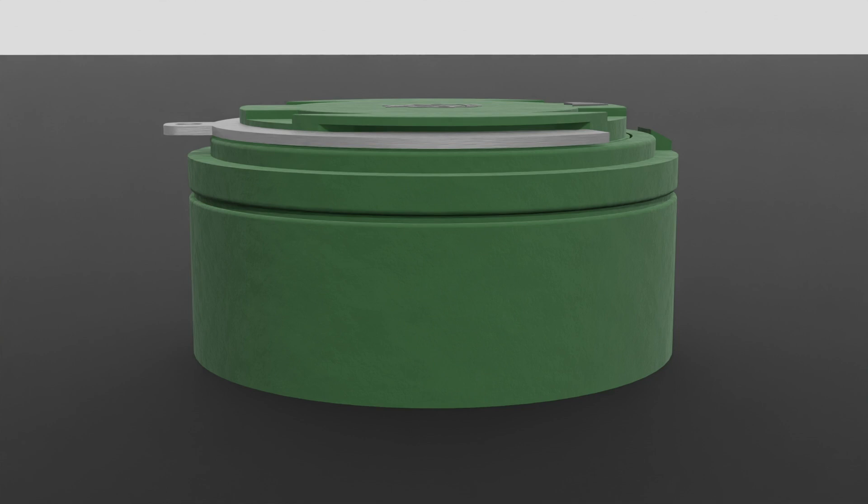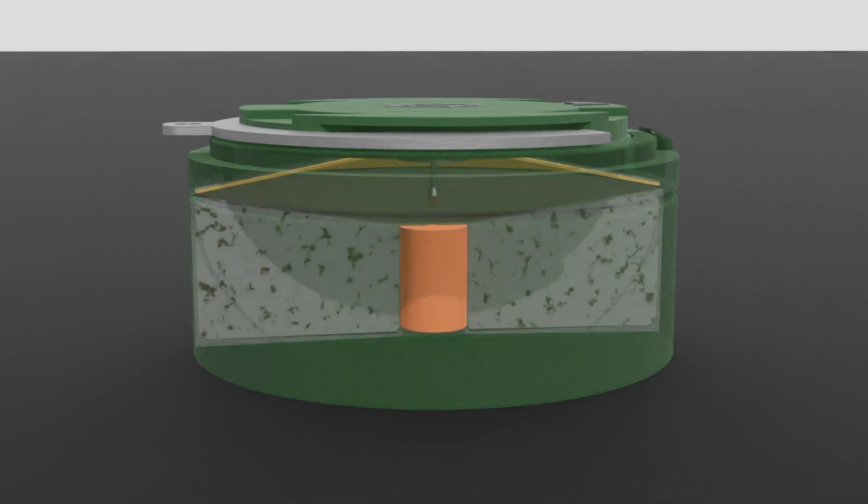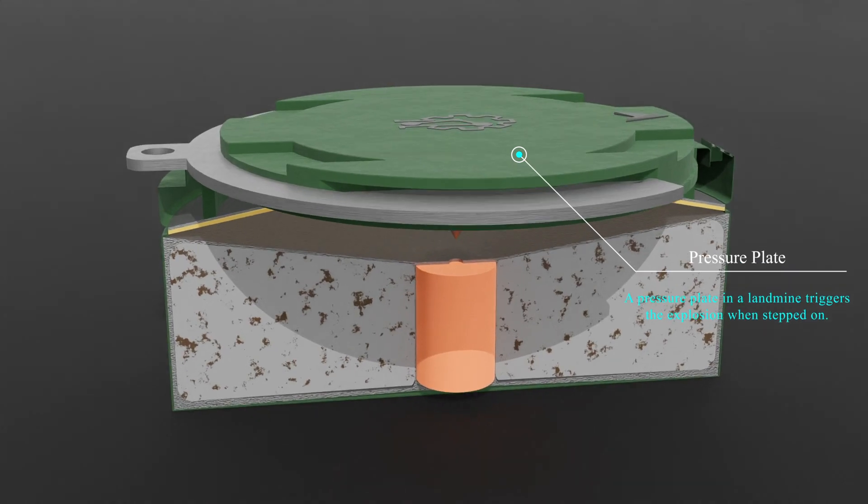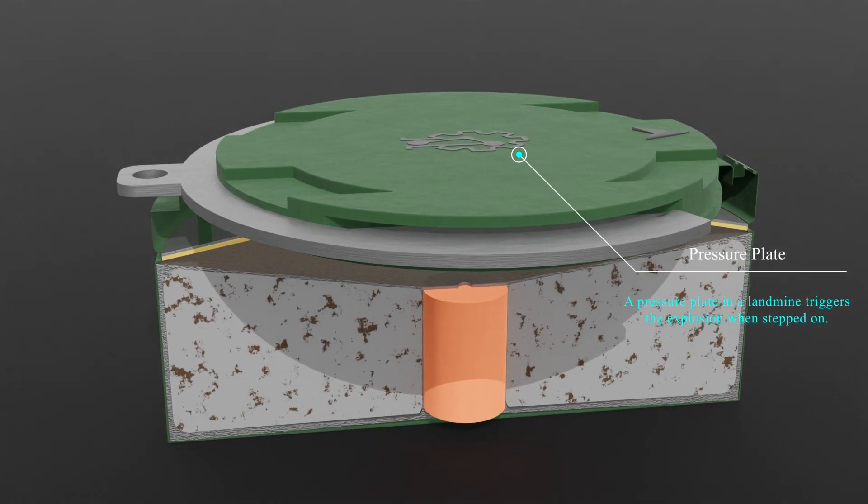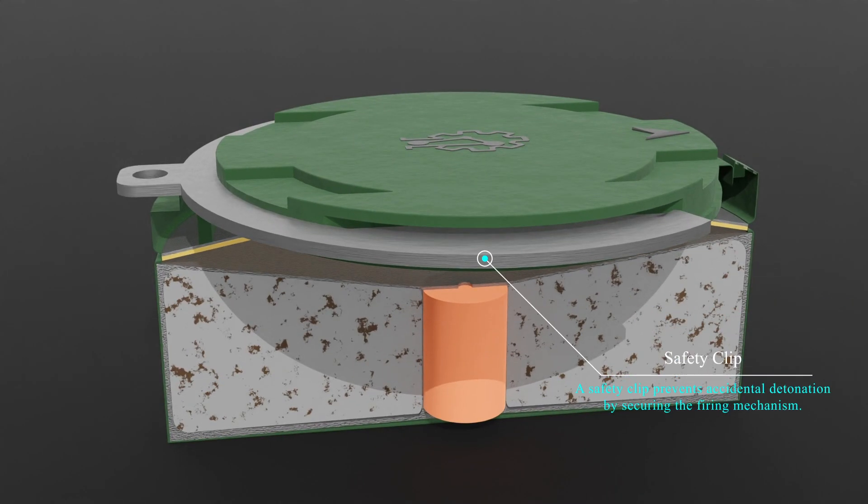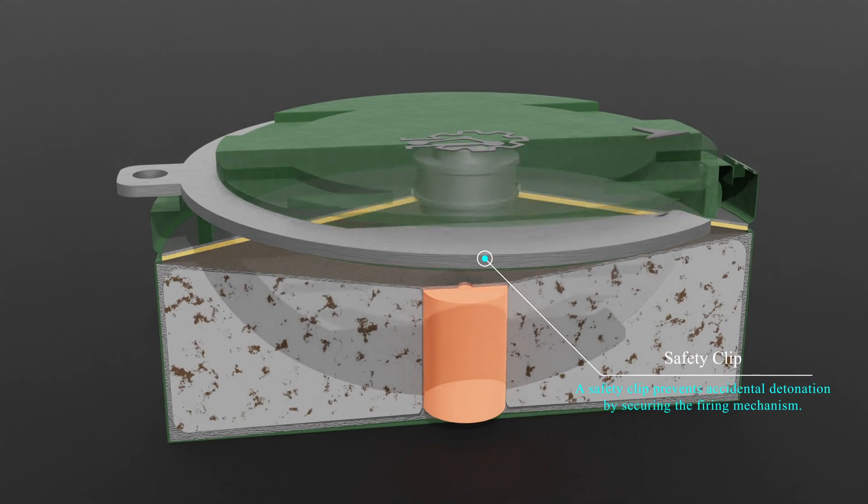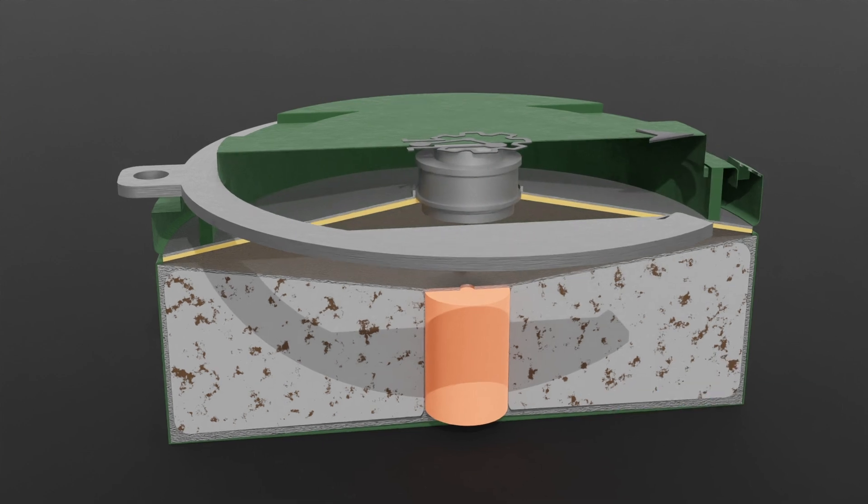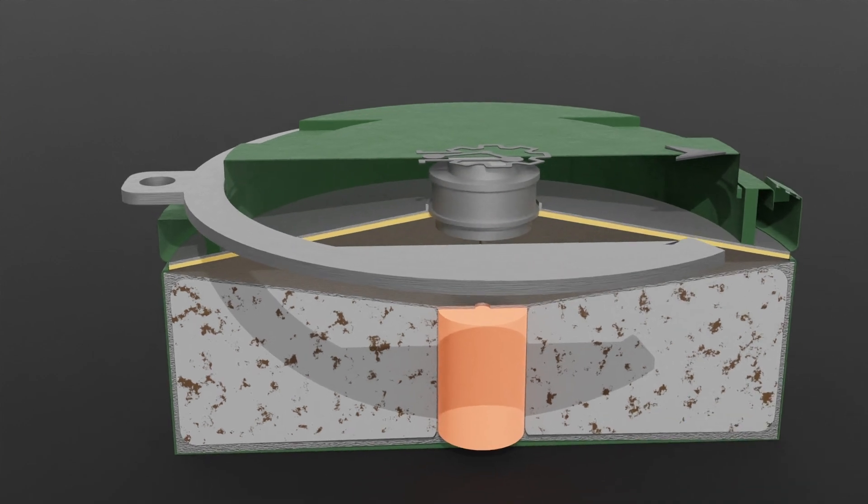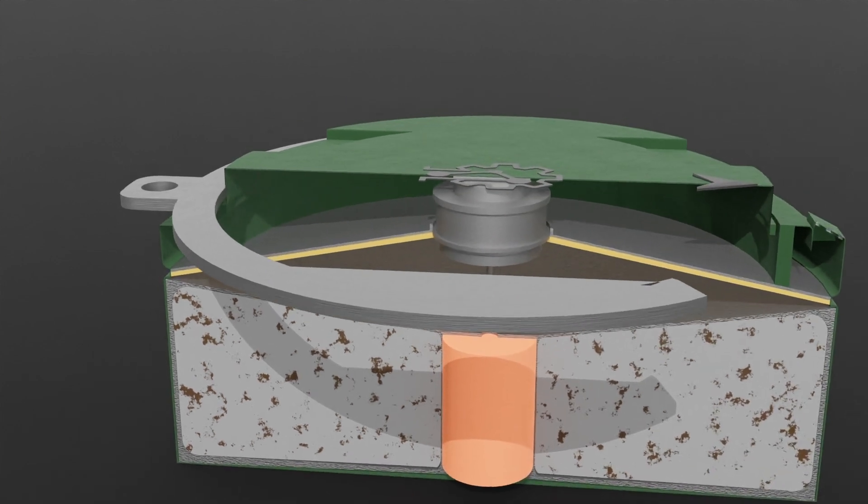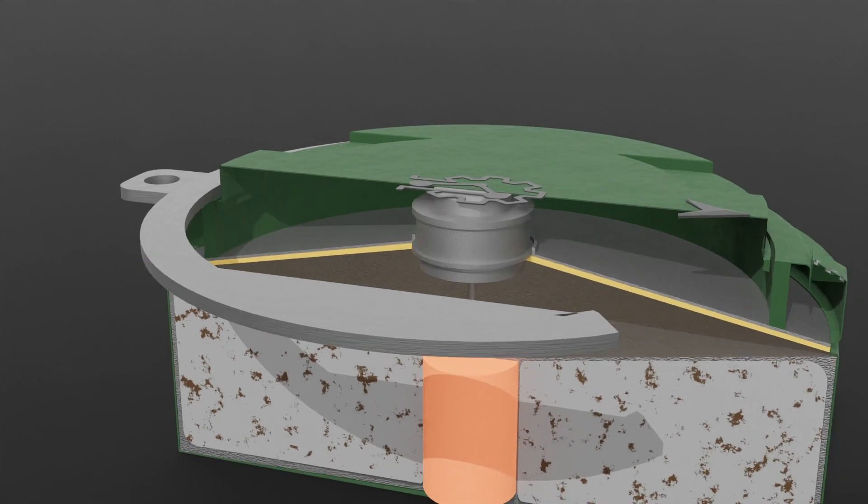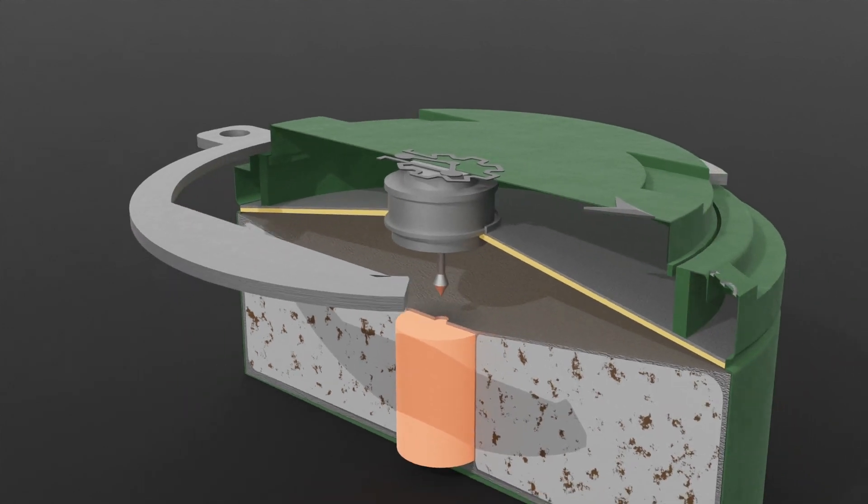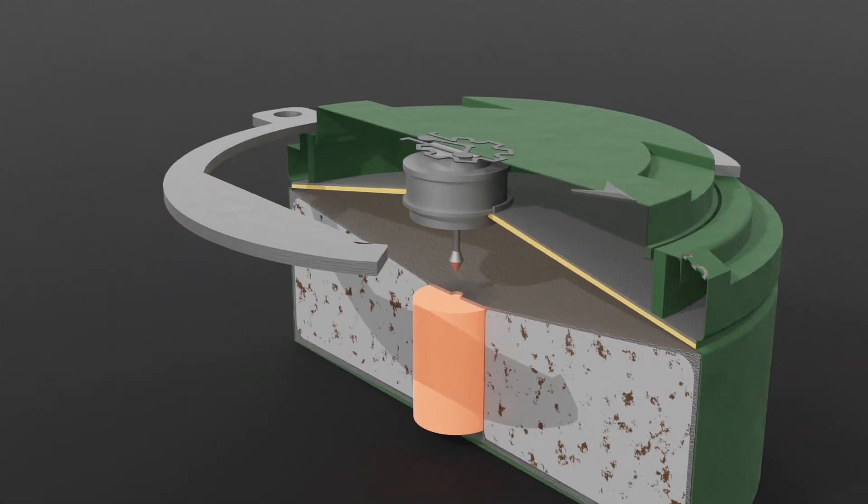The primary triggering mechanism of many antipersonnel landmines is the pressure plate. The pressure plate is locked with a safety clip to prevent it from activating during transportation. This component lies on the top surface of the mine, flush with the ground, and is designed to be sensitive to a specific amount of pressure, typically equivalent from 9 to 16 kilograms.